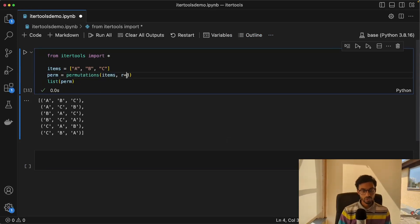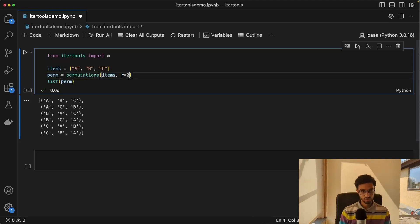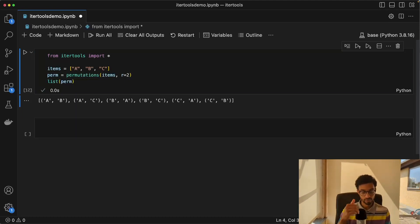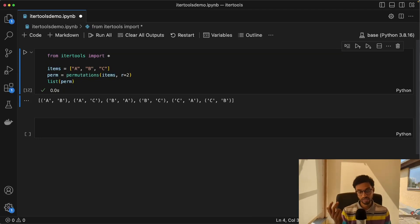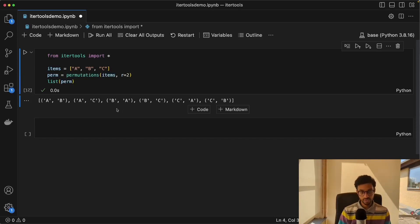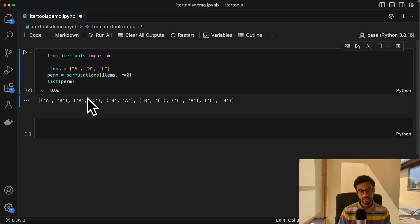We can also change the length of the permutation. So if we change this to two, it would give us all the different ways that we can arrange two of the elements in this list. So we have A and B, we have A and C, B and A, B and C, C and A. And notice here that the order doesn't matter in a permutation. So you can have A and C and C and A, and these are considered to be two distinct sets of elements.